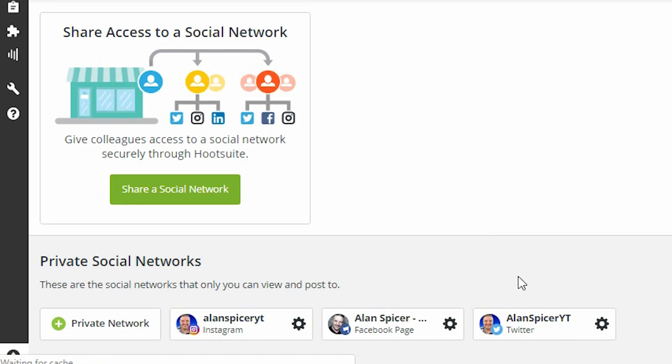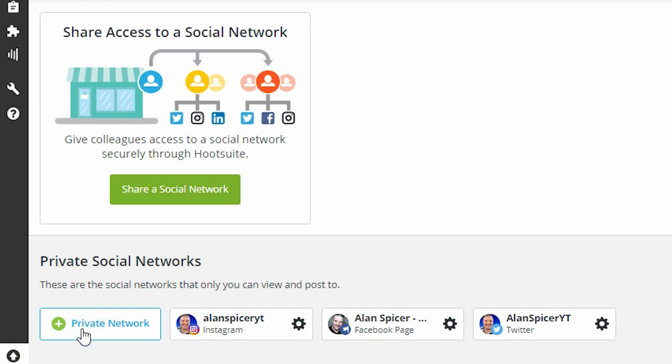See that I've already got my three accounts added for the free account, but you can keep adding down here. And if you've got a paid version, you can have unlimited.